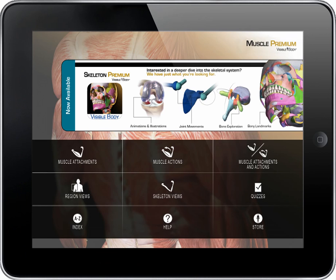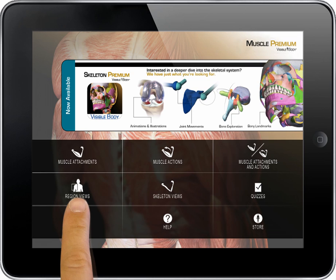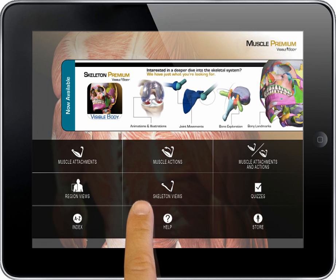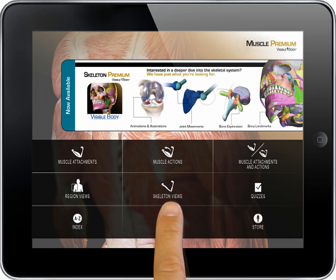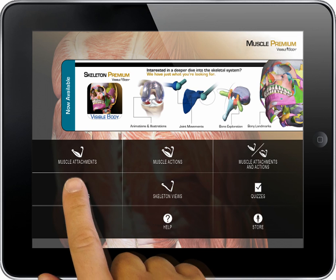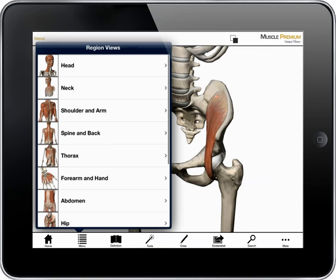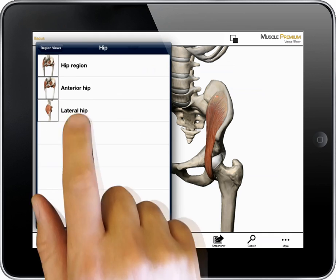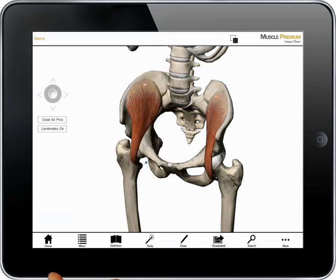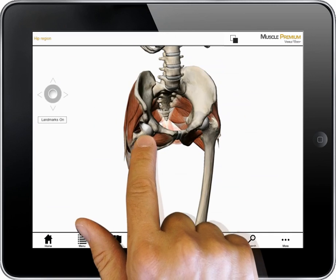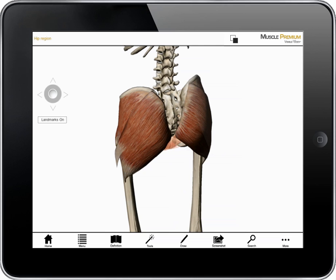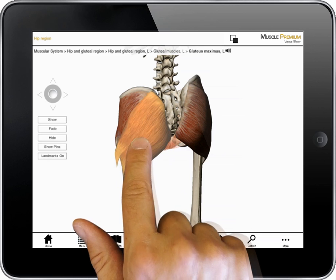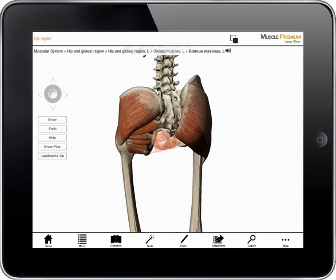The home page has options for viewing muscles in larger regional groups with ligaments and nerves, studying muscles by viewing the skeletal attachments, and a quiz section. If I select the region views, I get a menu organized by regions and a series of views with multiple muscles. Show, fade, or hide work the same in these views.